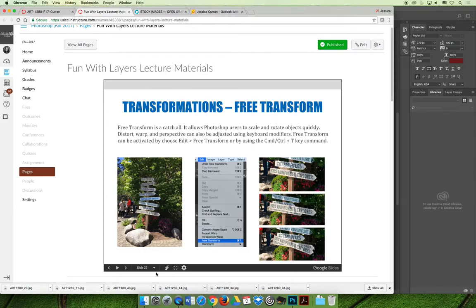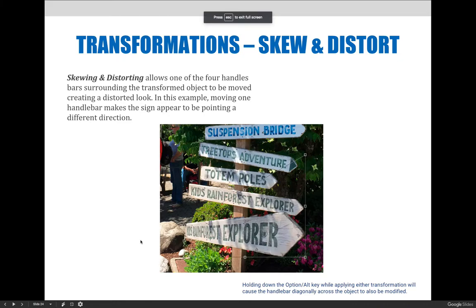Skewing and distorting do something very similar — they allow one of the four handlebars surrounding the transformed object to be moved, creating a distorted look. Moving one handlebar can make a sign appear to be pointing in a different direction. If you hold down the Option or Alt key while applying either transformation, the handlebar directly across on a diagonal will also be modified. By adjusting skew and distort, you can make a sign look like it's pointing more towards the viewer.